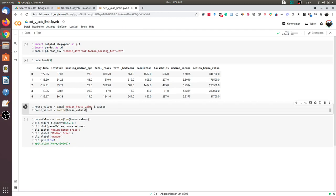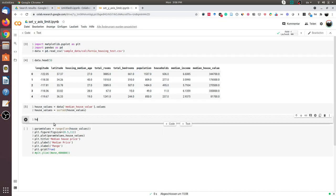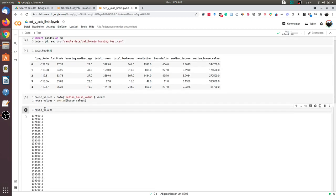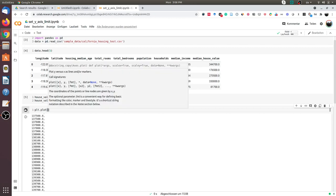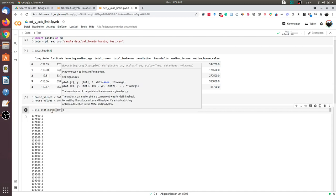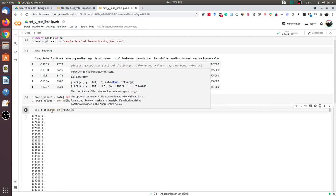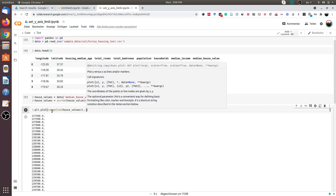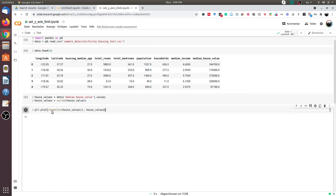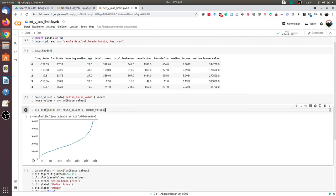Let us execute this cell. Now when I print house_values we will get a sorted list of numbers. We can now plot this — for the x-axis I can use range of length of house_values. This is the curve which indicates the median house values, and the y-axis indicates the values.